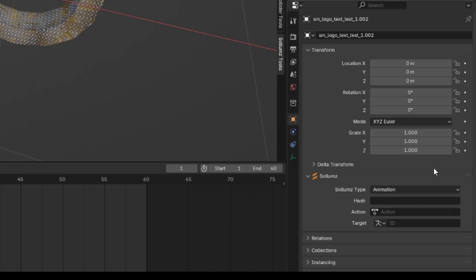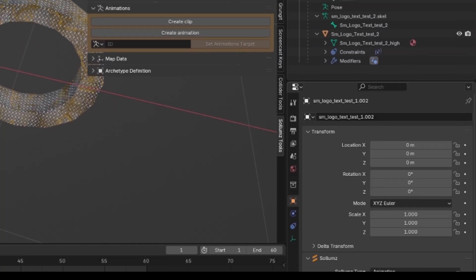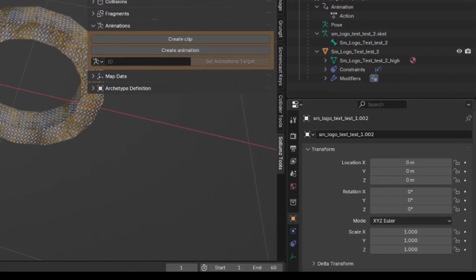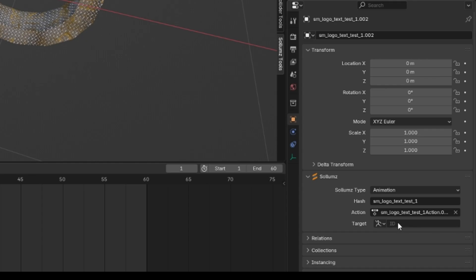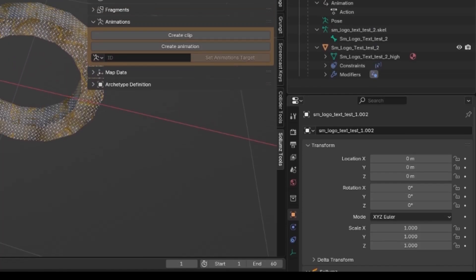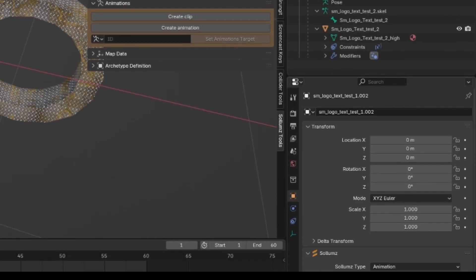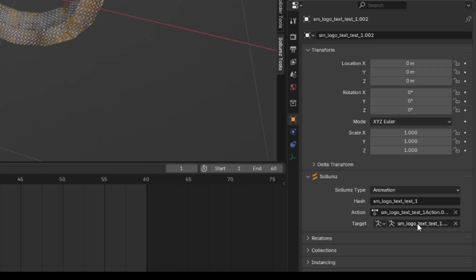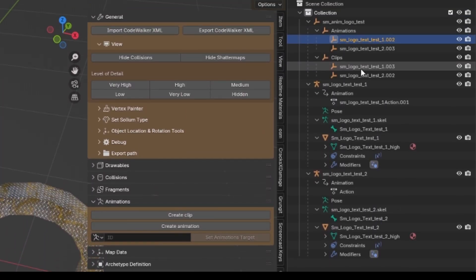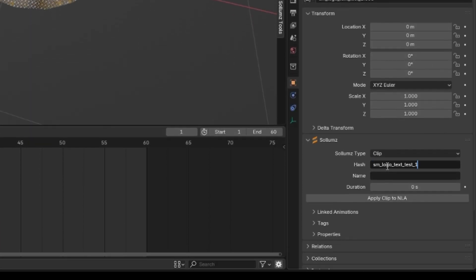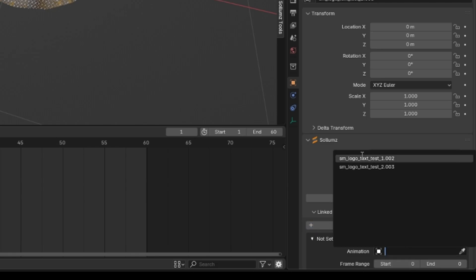We'll start on the one now. This is number one - its action is SM loop test action 001. We're going to click on this and the target for this is going to be an armature. The armature for this one is test one scale, so I'm going to click on here, test one scale. That's ready to go for the animation. For the clip, I'm going to call it the same thing, test one, and the name is test one dot clip.